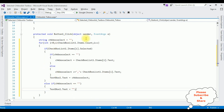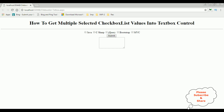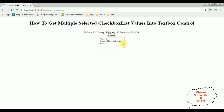Now it's time to check the results on the browser — Google Chrome. Here we got the final output: a CheckBoxList control, one button control, and one textbox control. I'm selecting Java, jQuery, and Bootstrap. When I click Submit, see — I got Java, jQuery, and Bootstrap. If I unselect Java, see Java is gone from the textbox control. I got all the items selected, then unselect all and click Submit — see the textbox control is clear now. That's it.